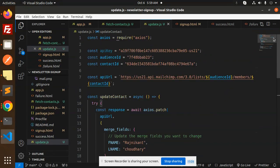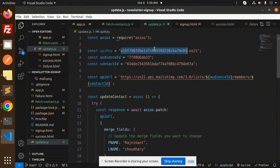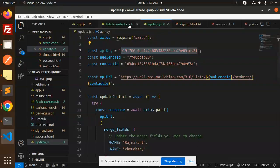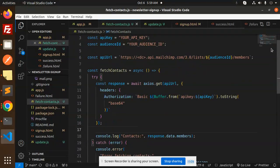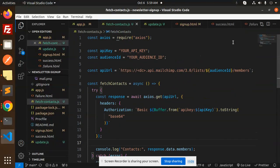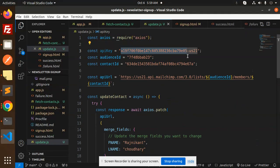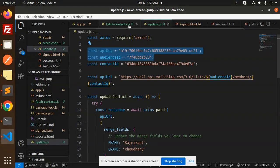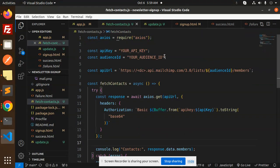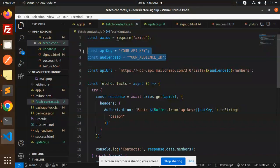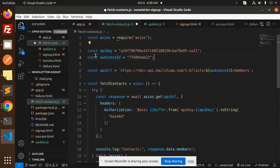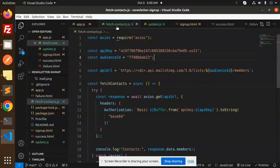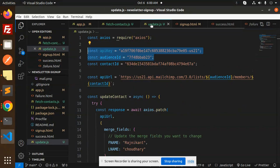First we'll replace all the details. Here we have an API key, so let me add the API key and the audience ID. I just copied the audience ID and API key from here and will replace it over here.